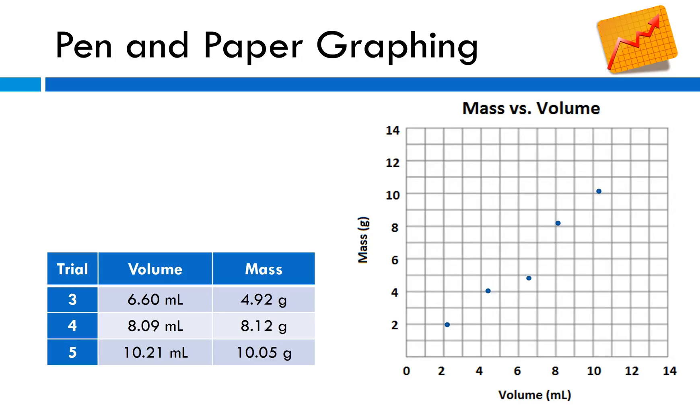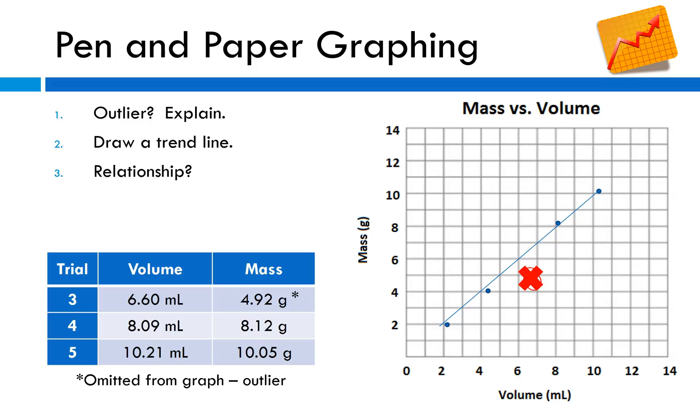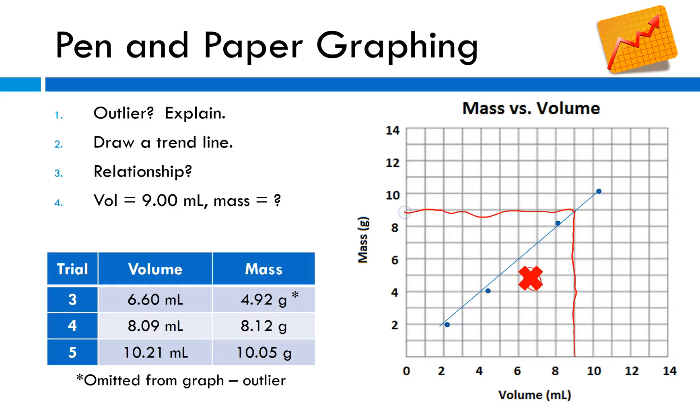Let's do a little bit of analysis. First, find the outlier and explain why it's an outlier. This point seems like it's not really in line with all the other points, so from trial 3 that's my outlier. I'd still show it on my data table but put a star next to it and make a note that I've omitted it from the graph. Draw a trend line. Trend line shows the general trend of the data. The relationship between the variables is a direct relationship. As the volume increases, so does the mass. If your volume is equal to 9 milliliters, what is the mass? I can start with my volume of 9 milliliters, trace up, trace over, just underneath that 9 gram mark.